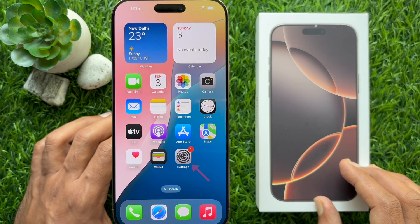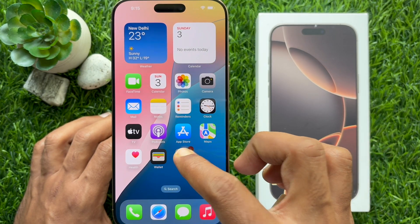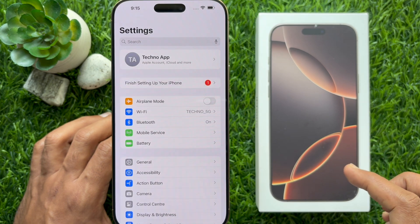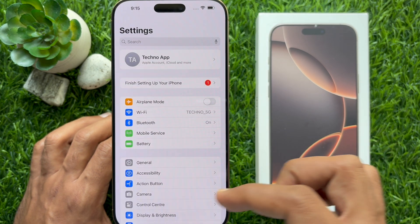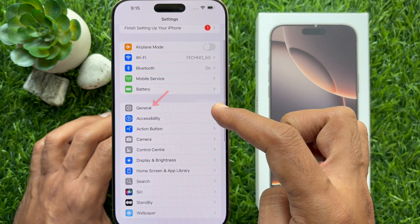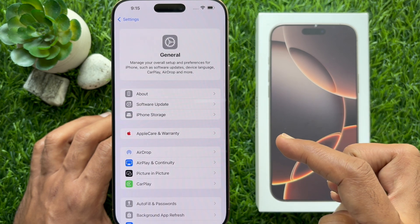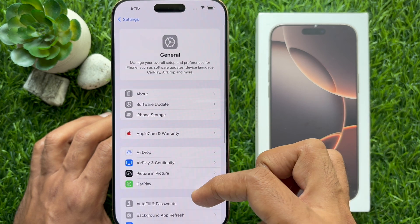First, open the Settings app on your iPhone. Then in Settings, scroll down and tap General. Again, scroll down and tap Transfer or Reset iPhone.